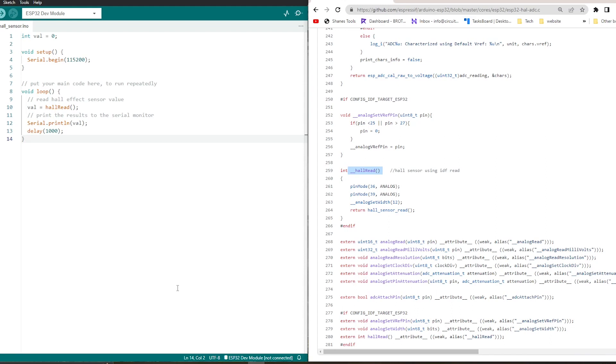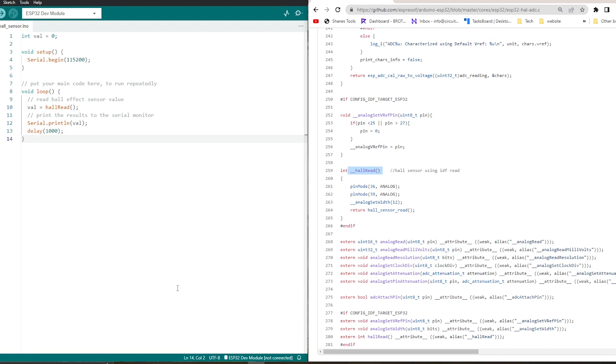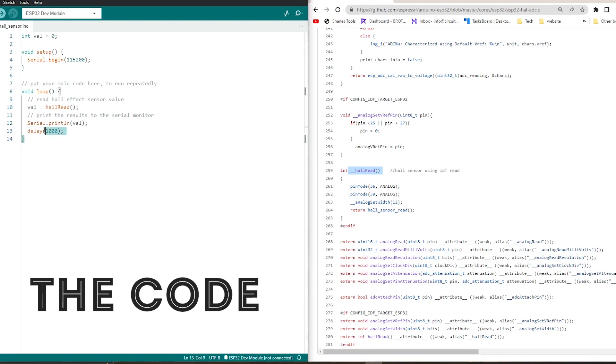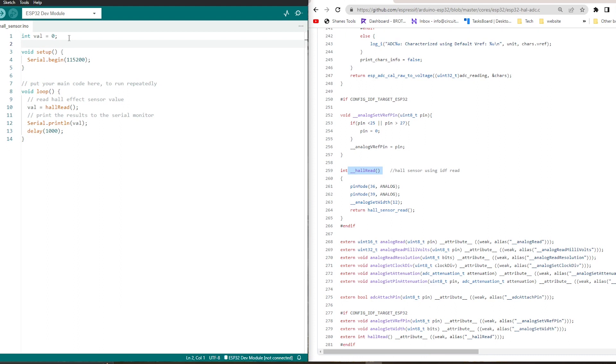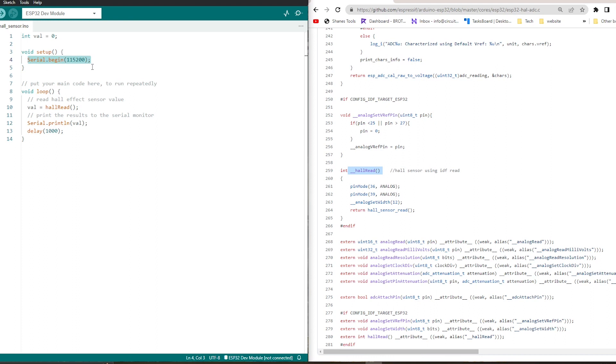Hey hello everyone, this is PF Bruto and I am going to explain the code for the hall sensor. So this is the code. Basically, at first we are taking a variable to store the hall sensor reading, which is val. And then in the void setup, we are starting the serial communication at a baud rate of 115200.